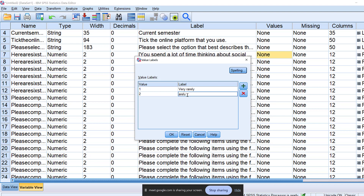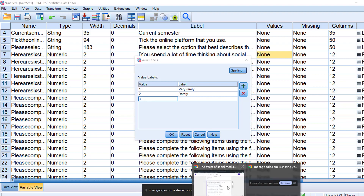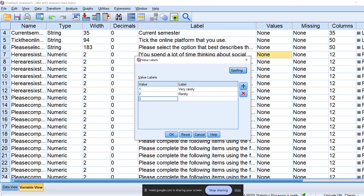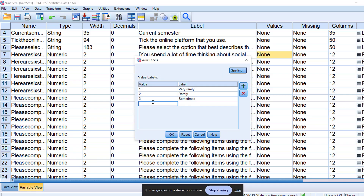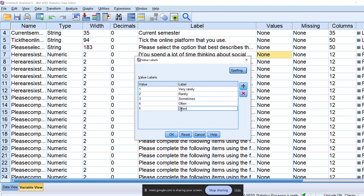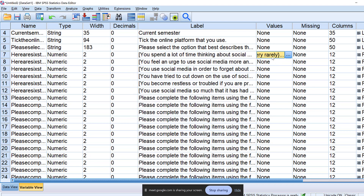Then I do the same for 3, which is labeled 'sometimes.' Then 4 is labeled 'often,' and 5 is labeled 'very often.' Okay — enter. I'll copy this and apply it to the other items as well.